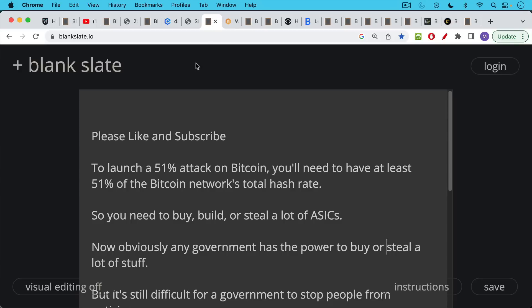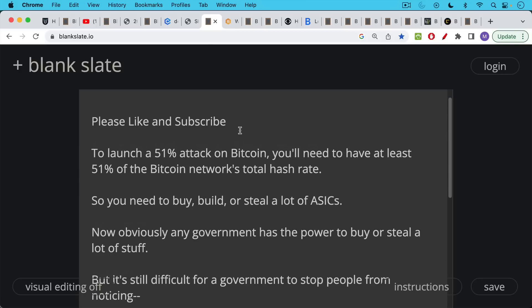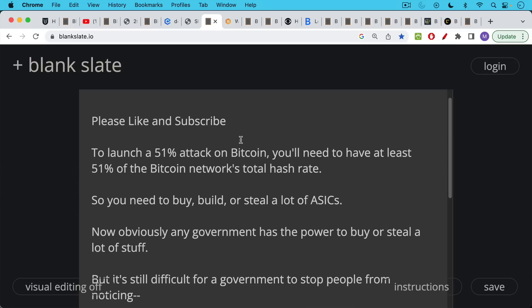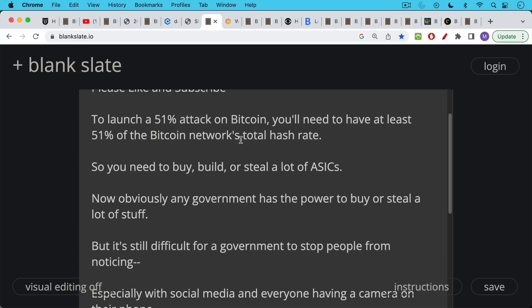If you're enjoying this video so far, I just ask you to hit that like and subscribe buttons. To launch a 51% attack on Bitcoin, you'll need to have at least 51% of the Bitcoin network's total hash rate. So to do this, you're going to need to either buy or build or steal a lot of these Bitcoin mining rigs, these ASICs.